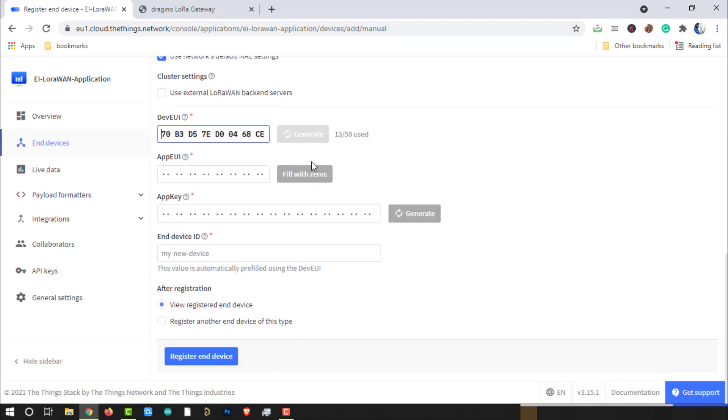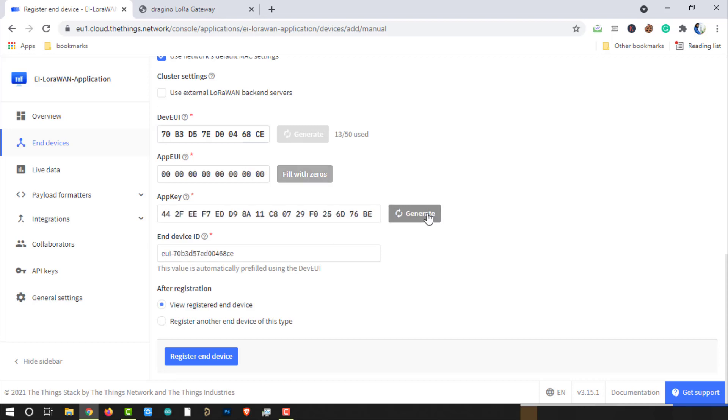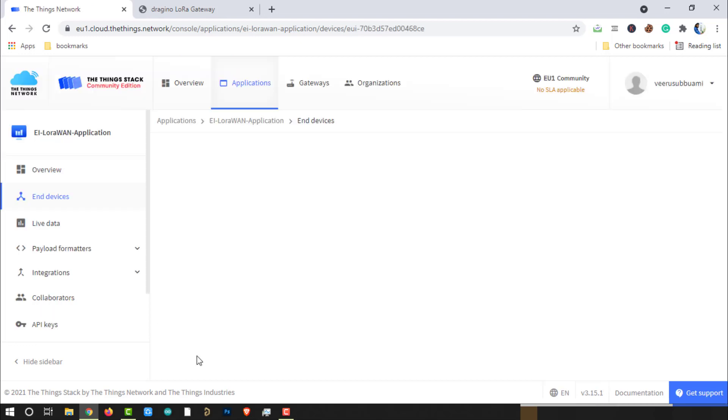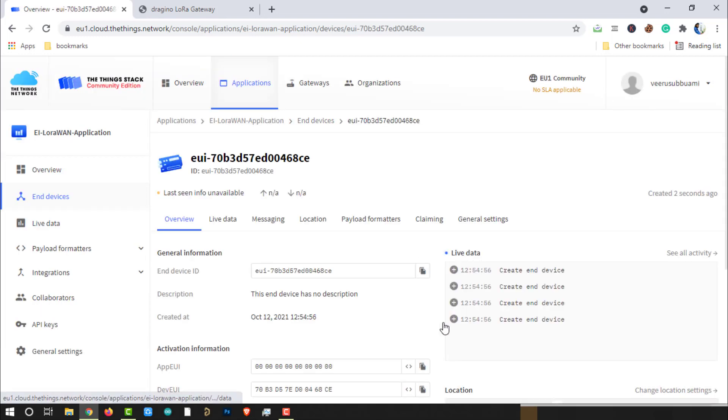Generally, AppEUI will be filled with zeros. Then generate application key. Finally, click on Register End Device.